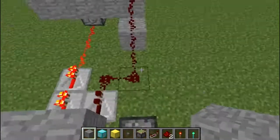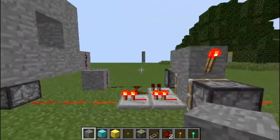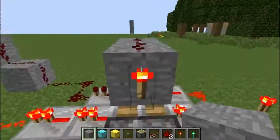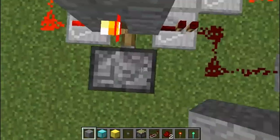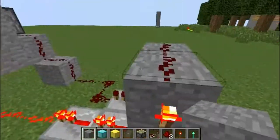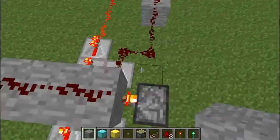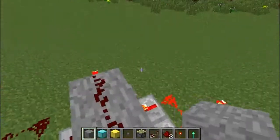Hello! This is a little bit of a redstone tutorial. It's kind of a contraption I made ages and ages ago, but I recently remembered about it and decided I might as well show it.